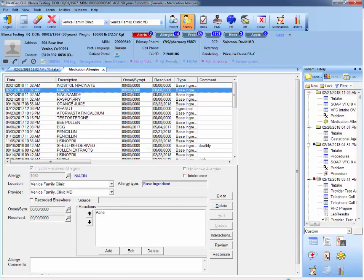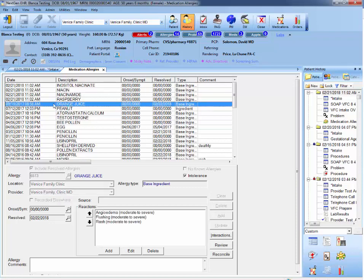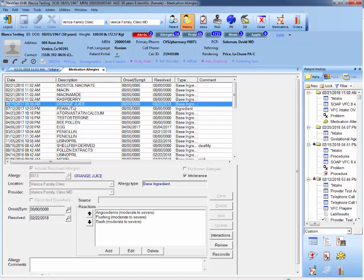Now I'm just going to show you a comparison to this one that was previously entered in September. And as you can see, the delete button is not highlighted. This is because you cannot delete an allergy on an encounter such as today's, which is February 21st. If you want to delete the orange juice allergy, you have to go to the September 19th, 2017 encounter and unlock it in order for you to be able to delete it.